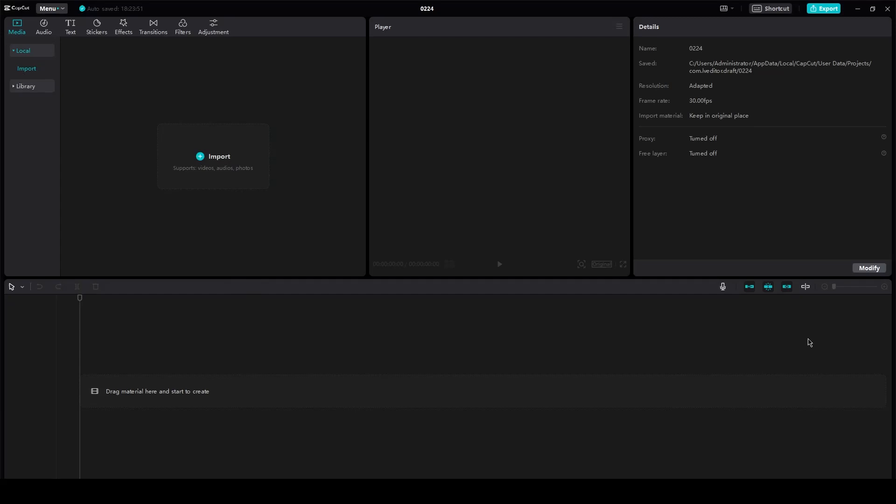Anime edit tutorial and CapCut PC. Hi everyone, welcome back to another video. I hope you all are doing great and having an amazing and incredible day. I bring you back with yet another video, and in this video we're going to be talking about CapCut PC and how you can make anime style edits in it.